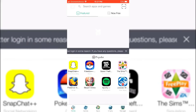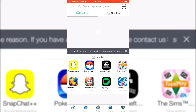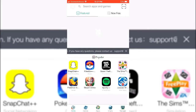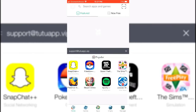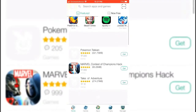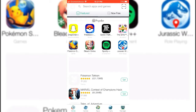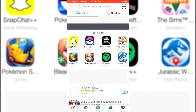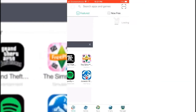Using TutuApp you can download third-party software and paid software easily. Now I'd like to install a third-party app so that you can understand what is going on under Profile and Device Management.